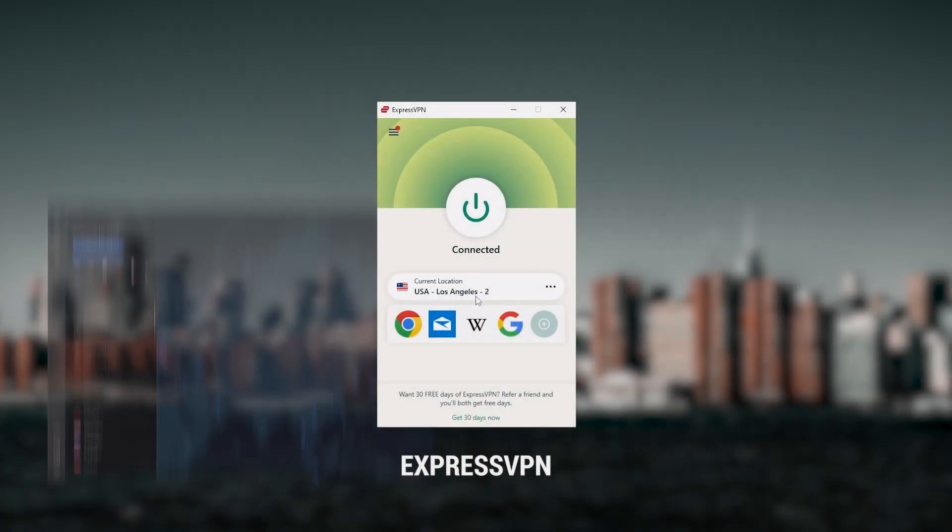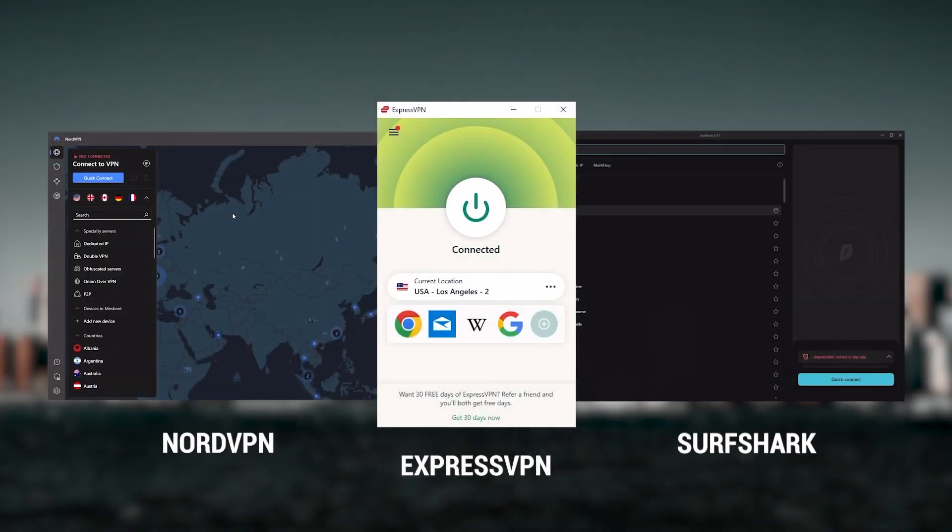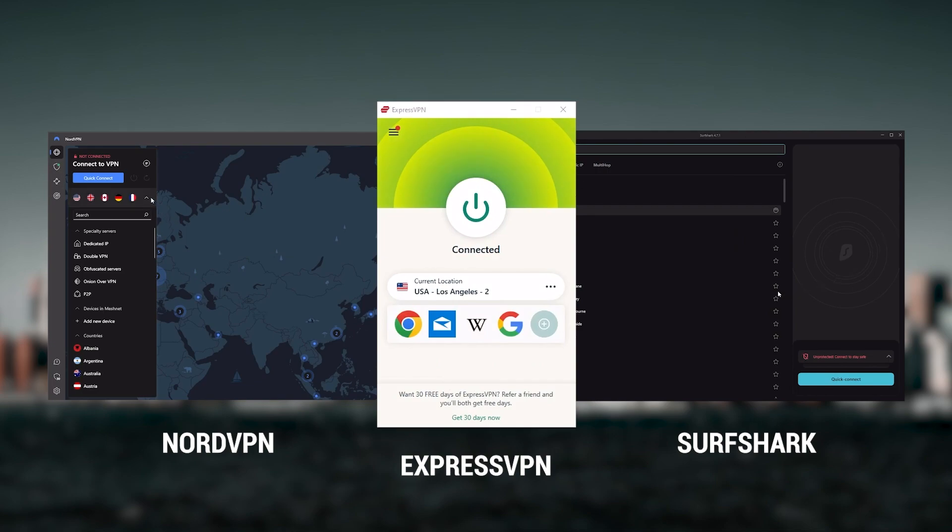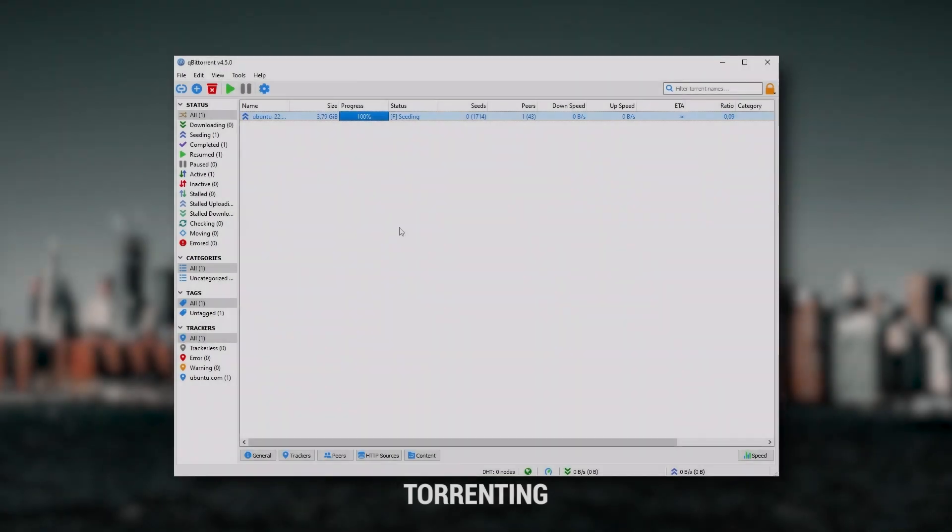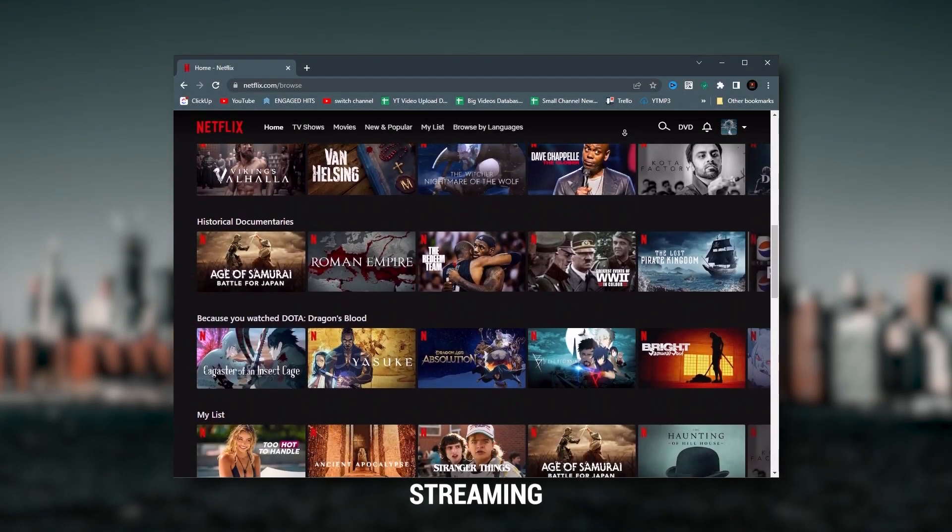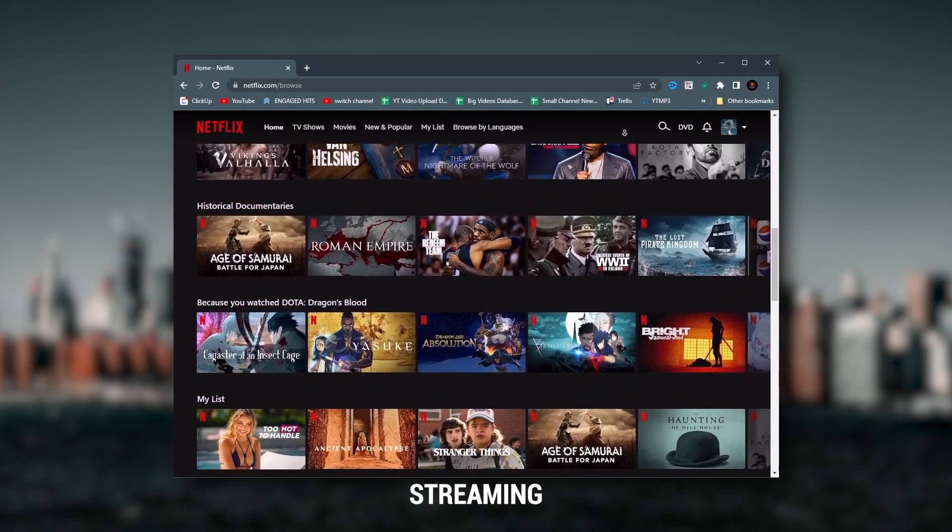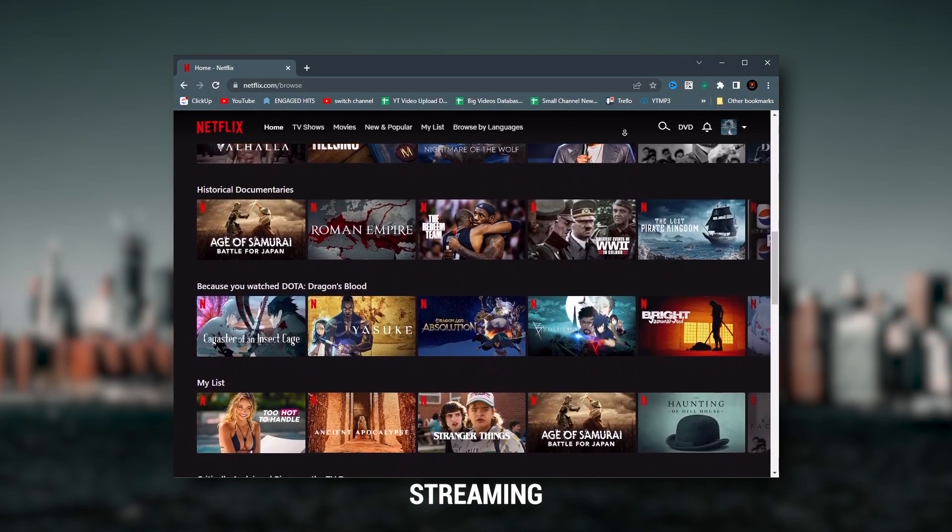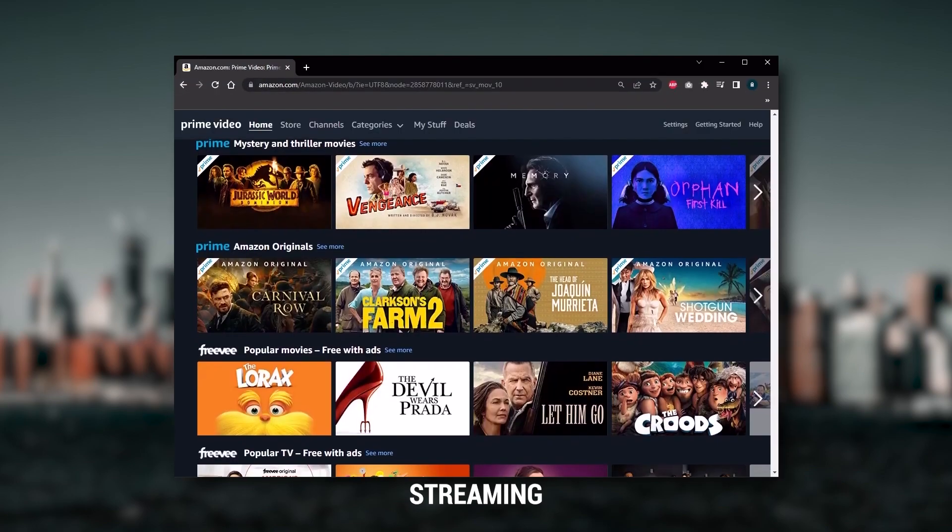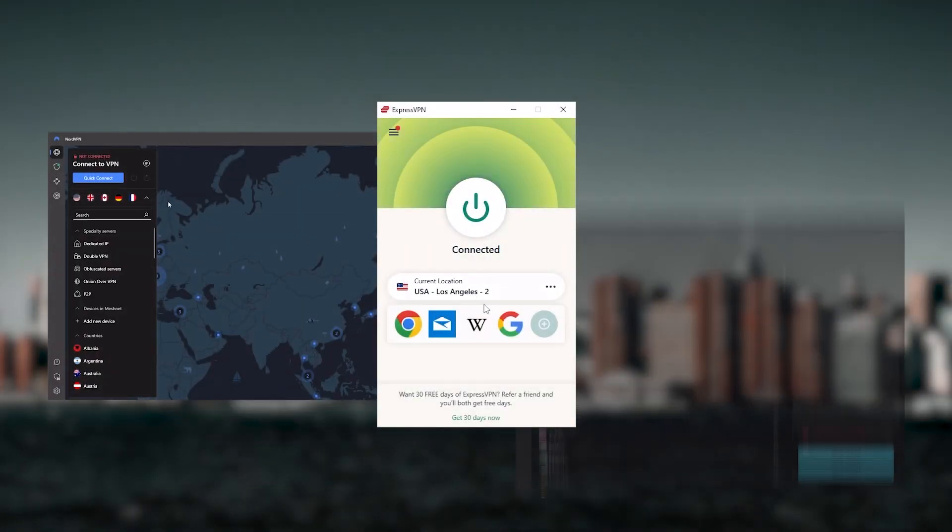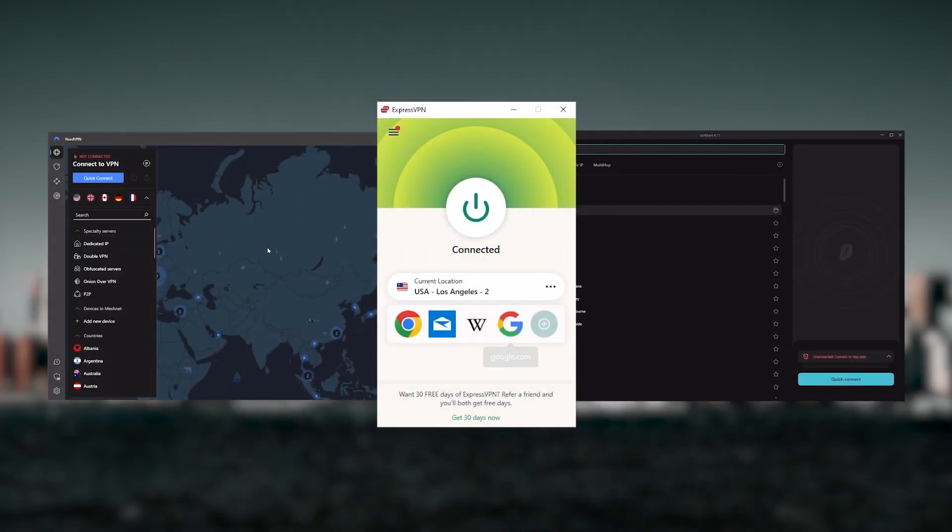Express, Nord, and Surfshark as the best three VPNs overall. Of course, they all vary in budgets and features, yet they all have a kill switch, they're excellent for torrenting, and they all consistently work with streaming services such as Netflix, Hulu, and Amazon Prime Video. That's why these are my favorite three.